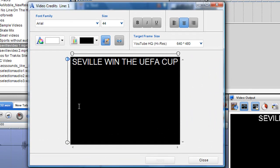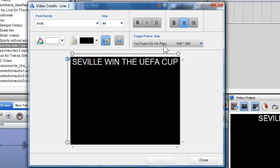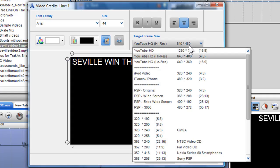Something I would like to draw your attention to is the target frame size. If you are starting your text and you have a rough idea of the type of video mix you want to create, be it for YouTube, iPad, PSP etc, simply select your target frame size from the drop-down menu. Here I will select YouTube HQ from the drop-down menu.